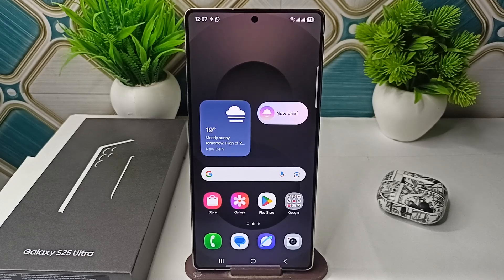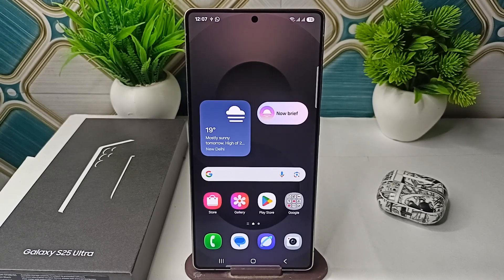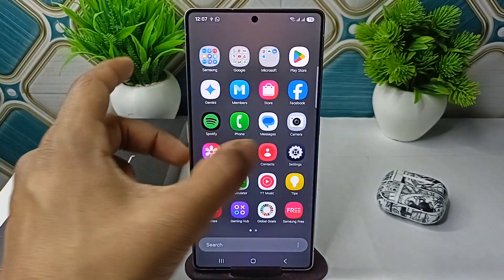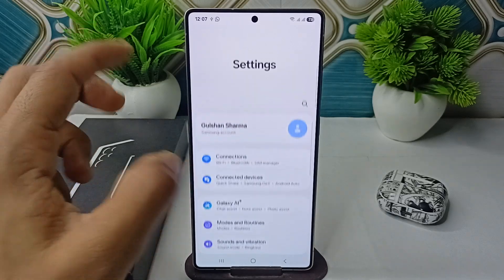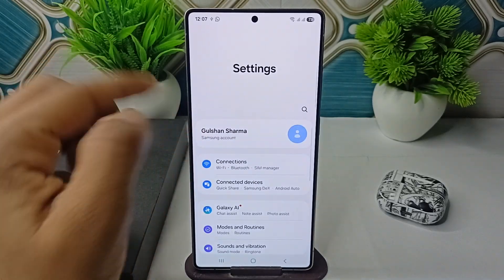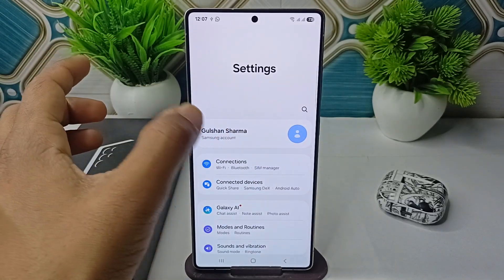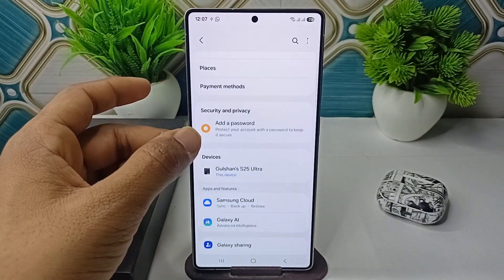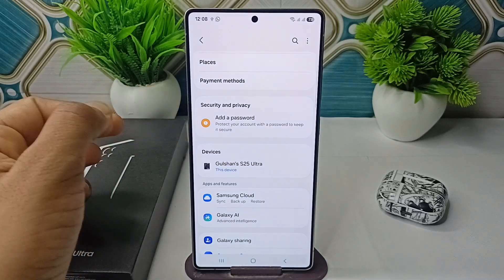Hi everyone, in today's video we will see how to remove ads on your Samsung Galaxy S25 and S25 Ultra. To remove the ads, you can simply open your Settings, then click on your profile name, your Samsung account, and then click on Security and Privacy.